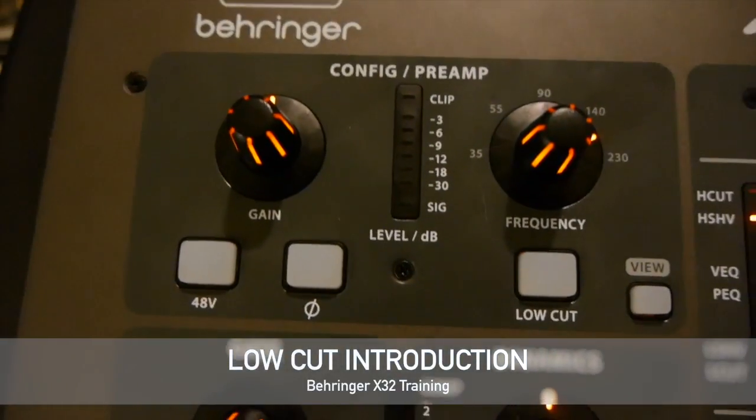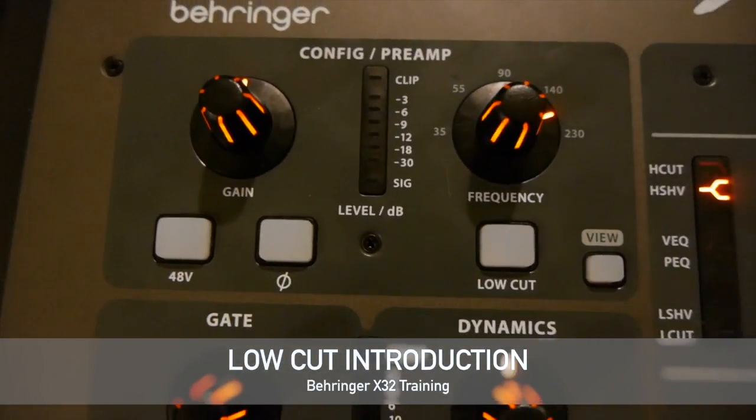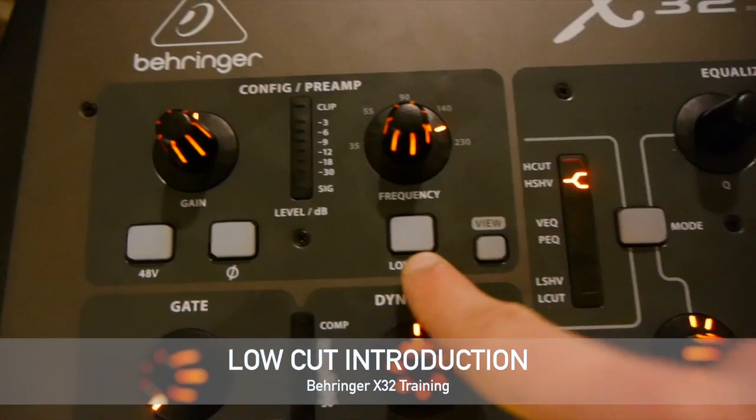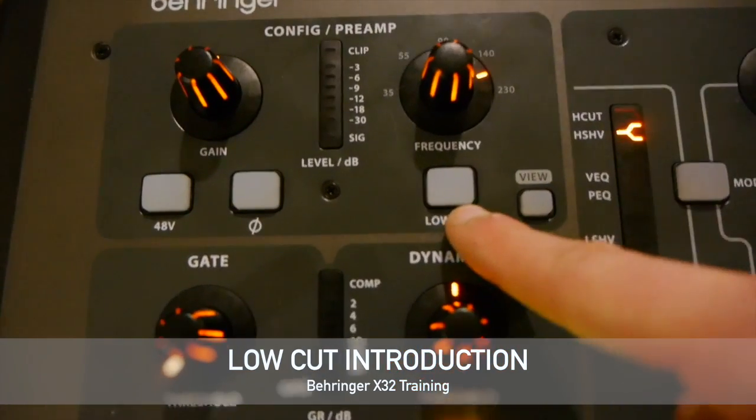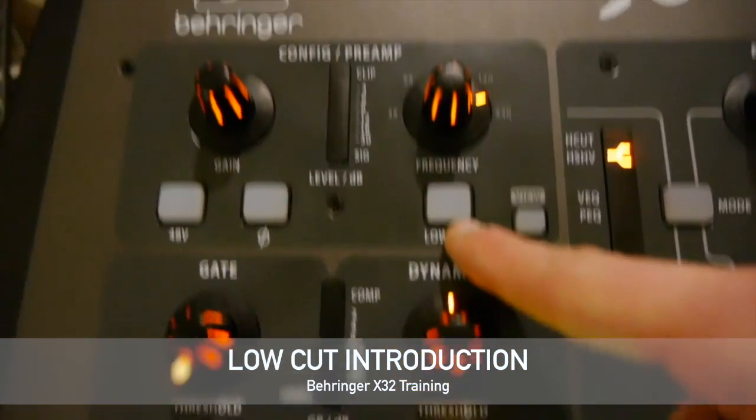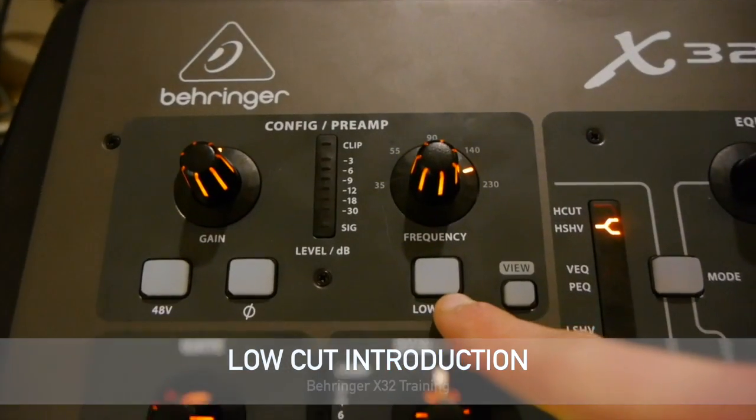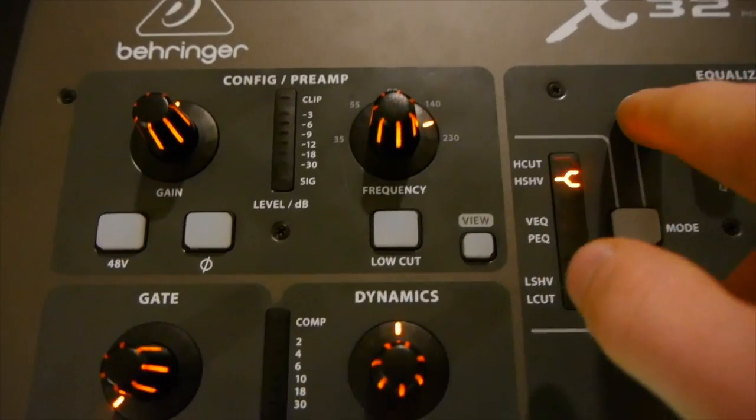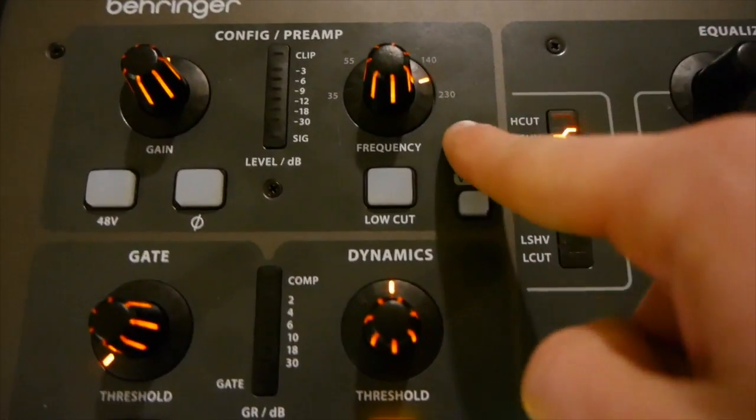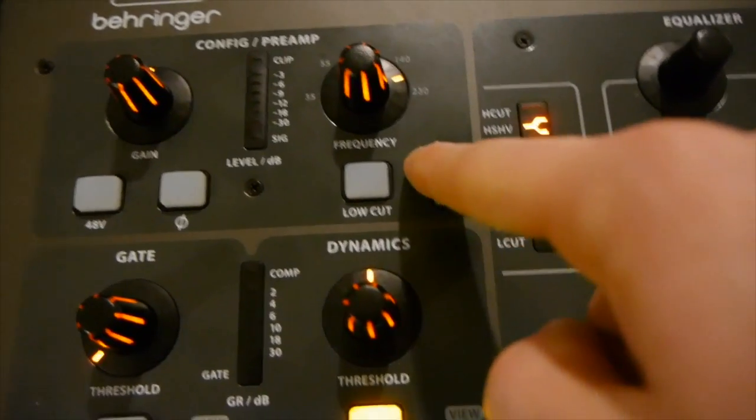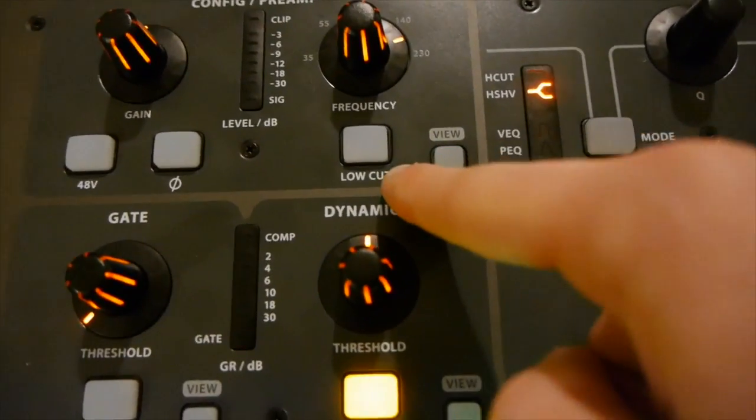All right, in this video we're going to go over a brief overview of what the low cut is. In a nutshell, the low cut is an extension of the equalizer that allows you to remove low frequency information.